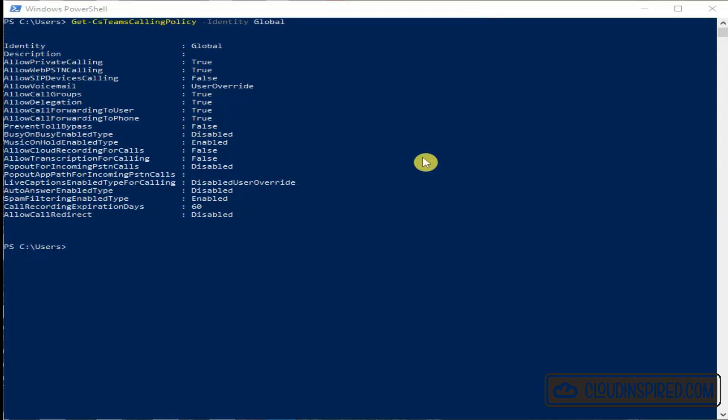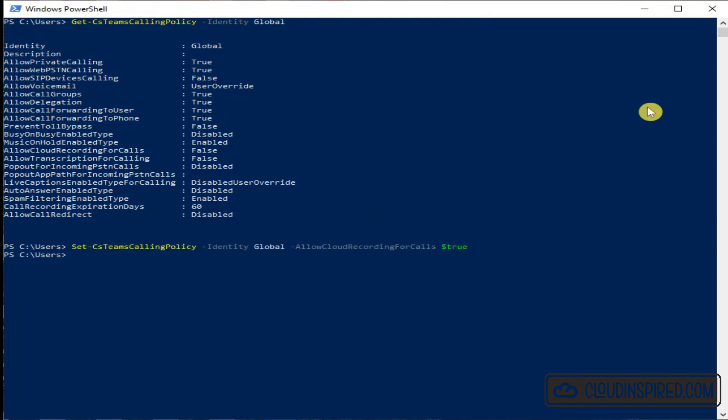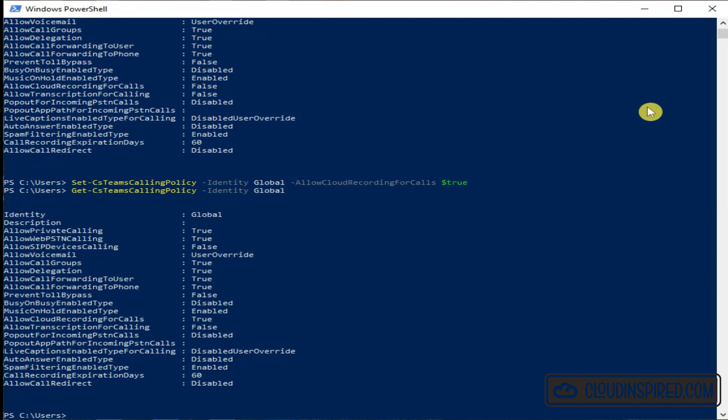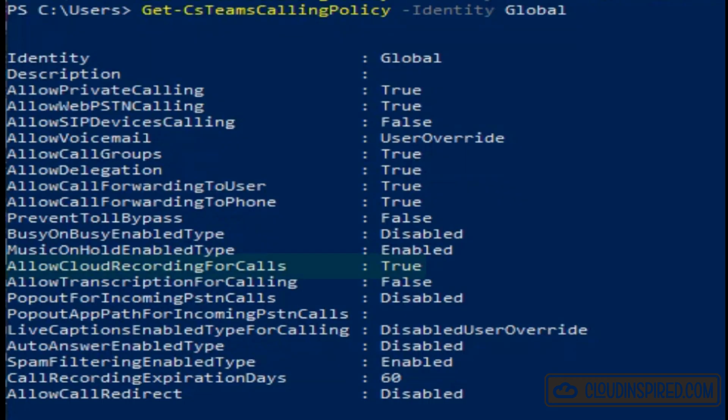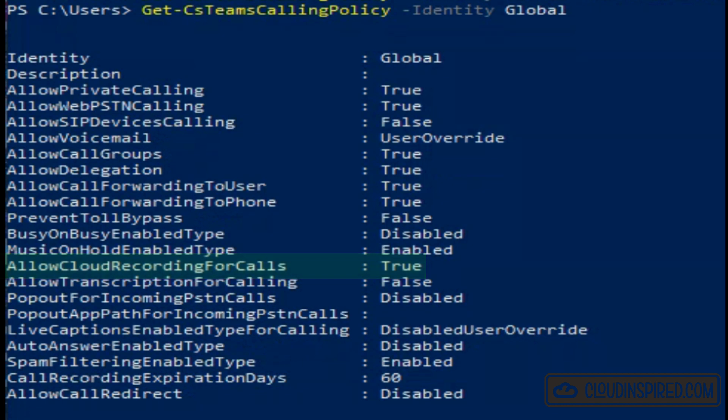Let's enable allow cloud recording for calls and set it to true. We run the previous command to see if it is configured. Yeah, so it's now true. Let's now retest the Teams meeting recording in the next section to see if it's worked.